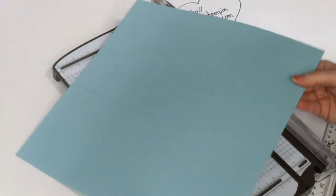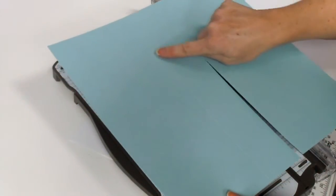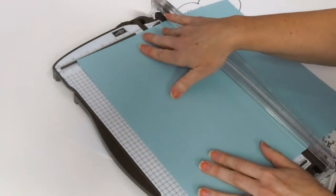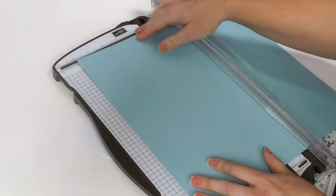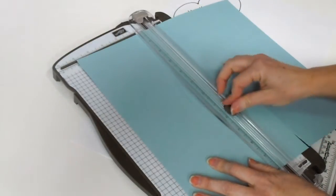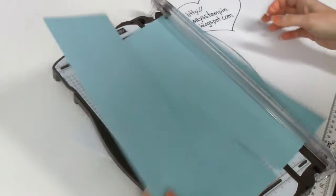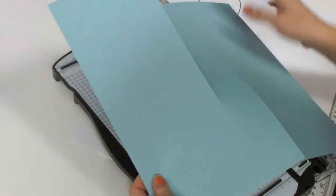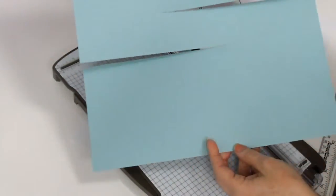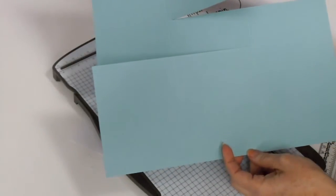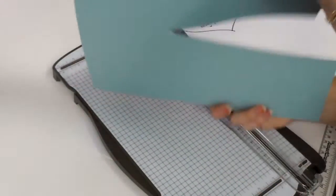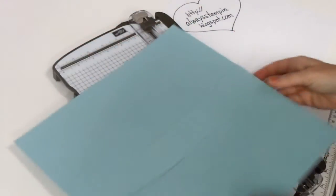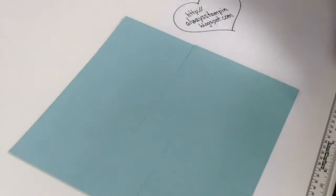Now you're going to 180 turn the cardstock so that you bring in the 7 inch scored area. And you're going to do the same thing and only slice through those first two panels. So what you end up with is the letter S, or the number 2, and basically that's all the trimming you're going to do.